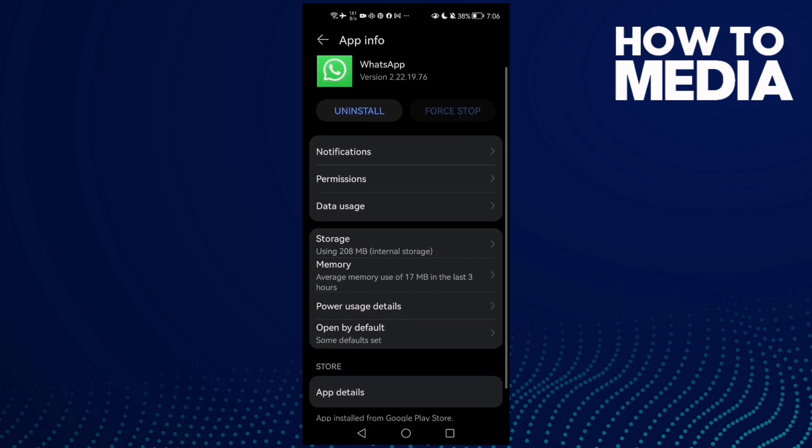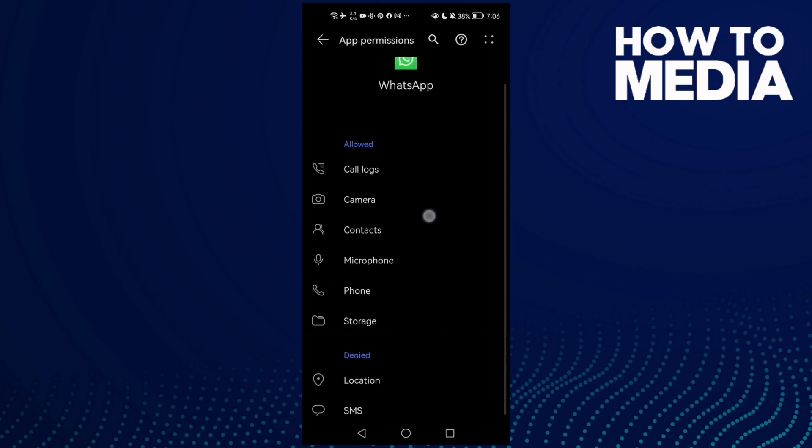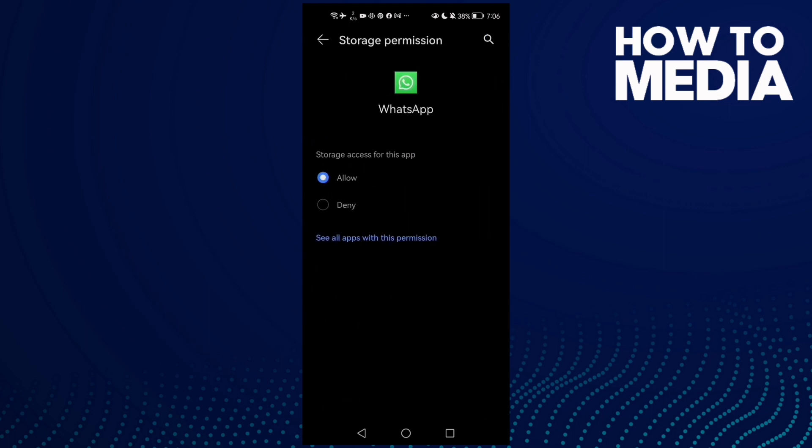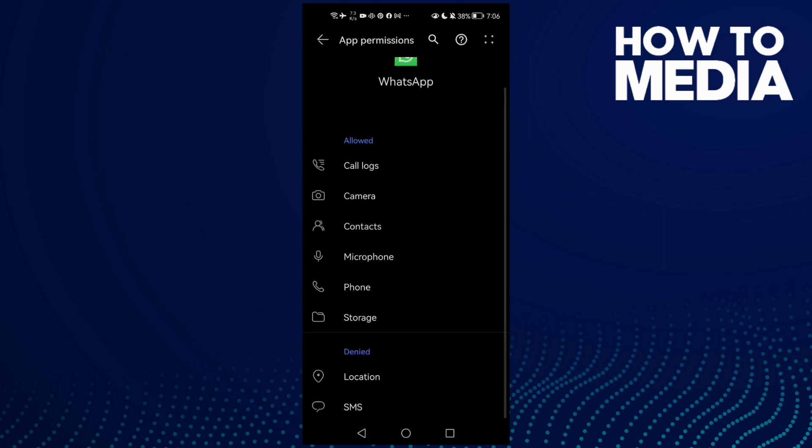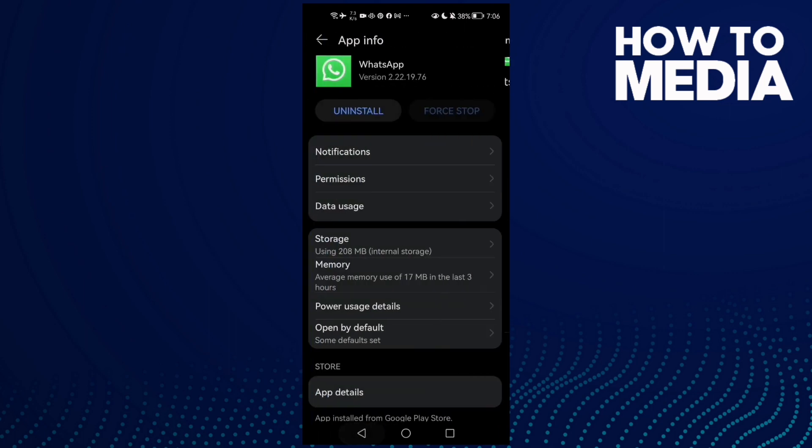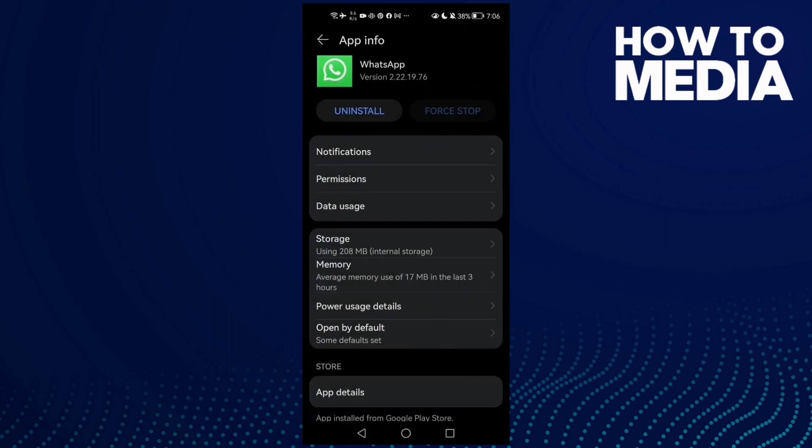Go to Permissions and enable all of them. If you want to enable Storage, click on it and click Allow. Then enable Camera and click Allow.